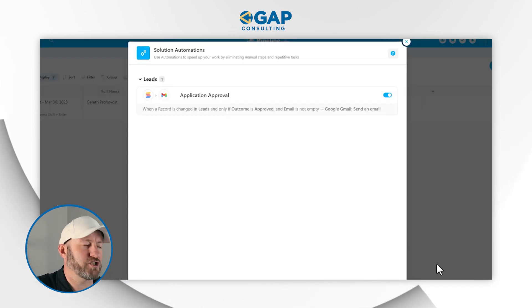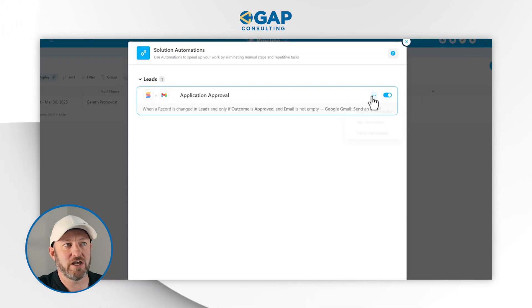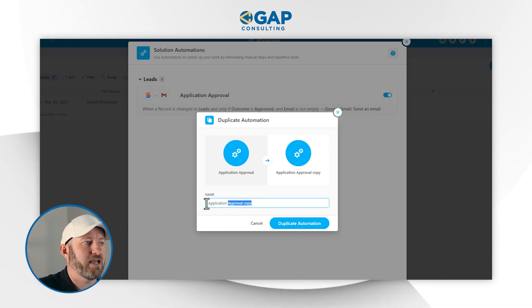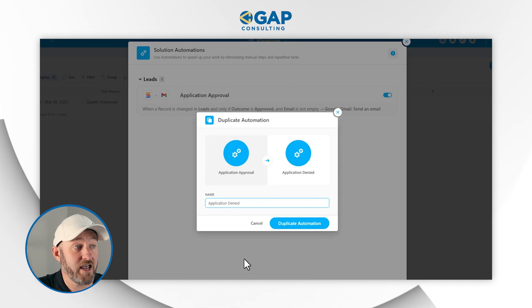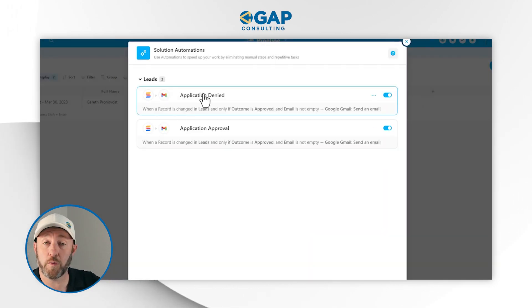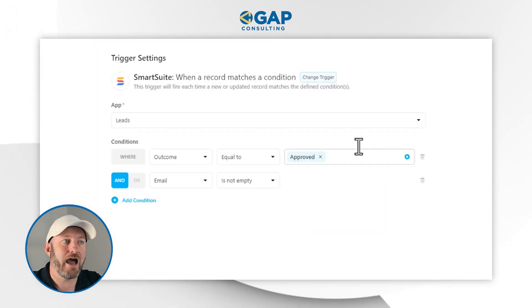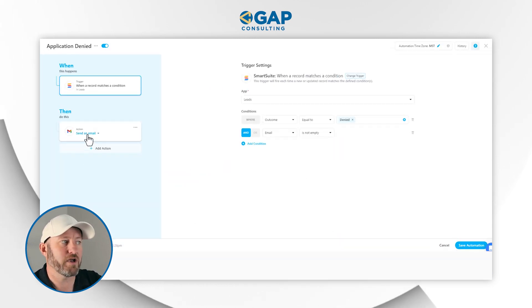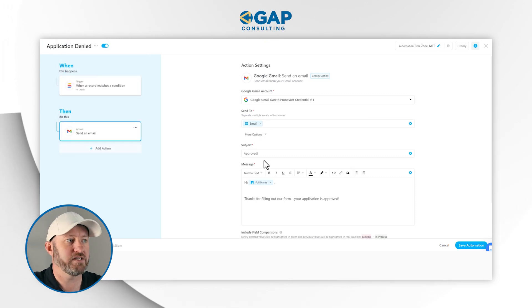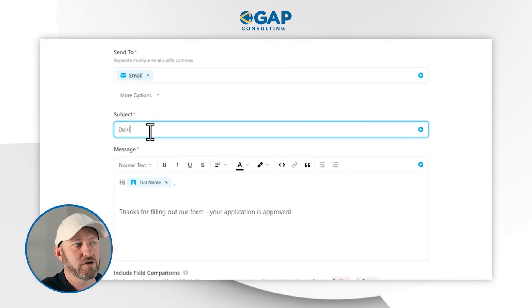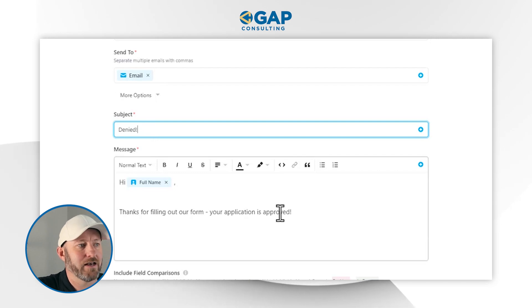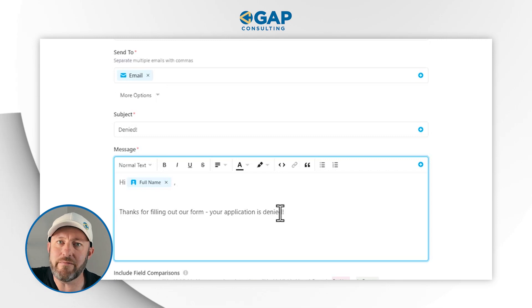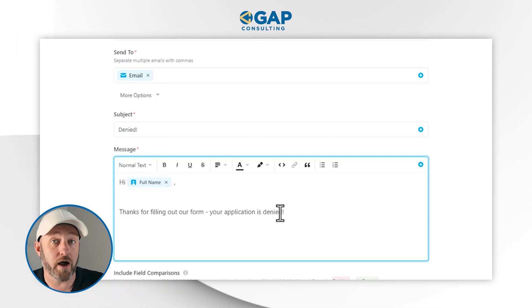Let's go to the next step. We can take the same automation and duplicate it, but we're going to make some tweaks. This one will be 'Application Denied.' We duplicate the automation and make edits to the copy — setting the outcome condition to Denied, and then setting up a different email for the denial case, where we communicate that we're not going to be moving forward.